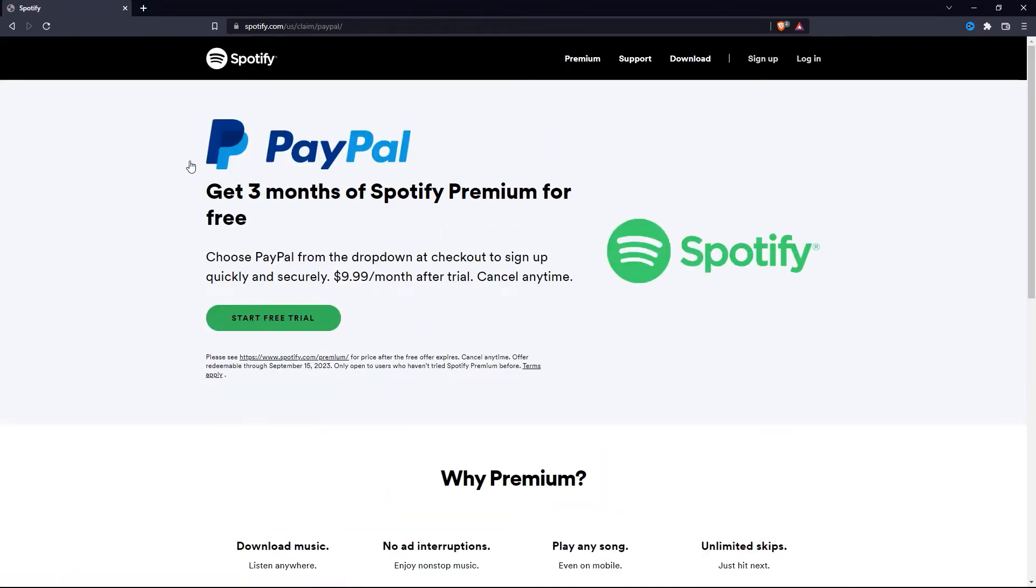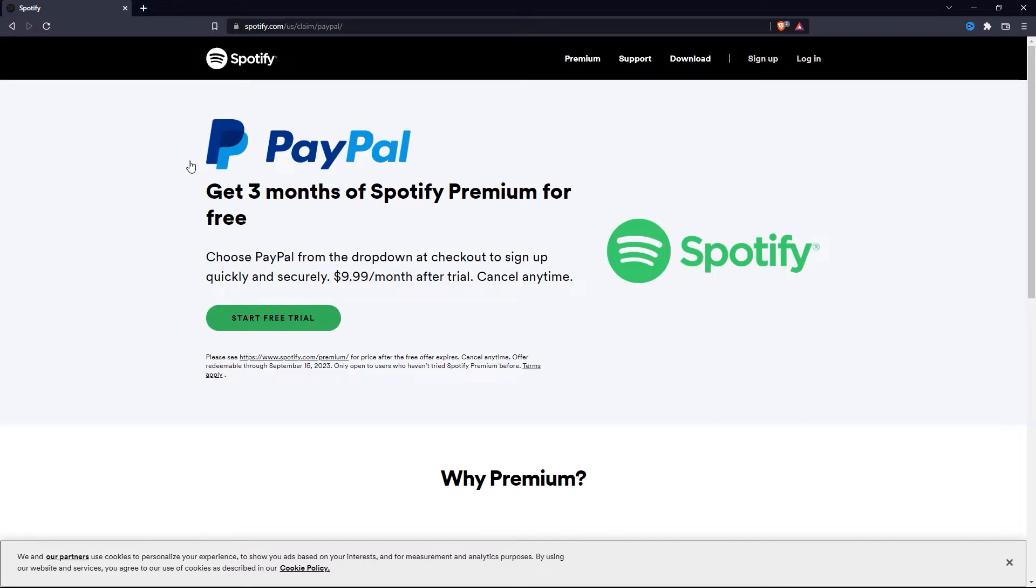So if you have never tried Spotify Premium before, you can actually get Spotify Premium for 3 months for free. And after that, Spotify Premium will be $9.99. But you can always cancel it before the trial ends and it will not cost you any money.